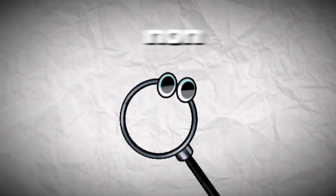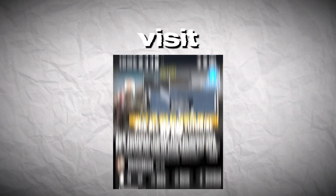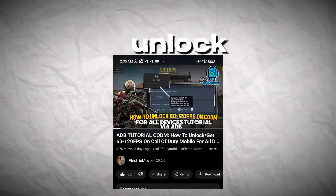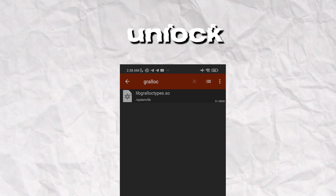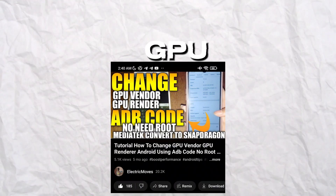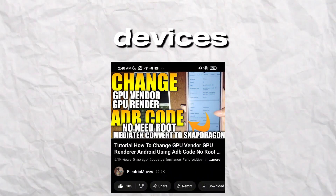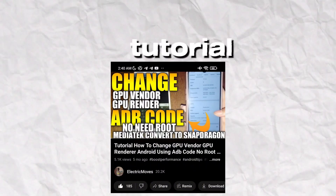If you are searching for a non-root method, you can check my first tutorial on how to unlock max settings on Call of Duty using ADB — remember, if your phone supports Growlok. Or you can check my second tutorial on how to change the GPU name of Android devices without root, via ADB. This tutorial can change your GPU name like the rooted method, but it's for non-root. You can try it if your device supports Growlok.